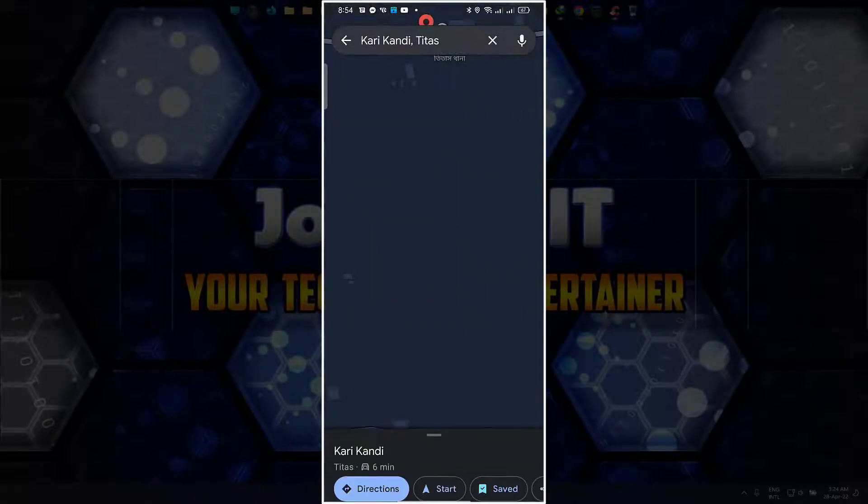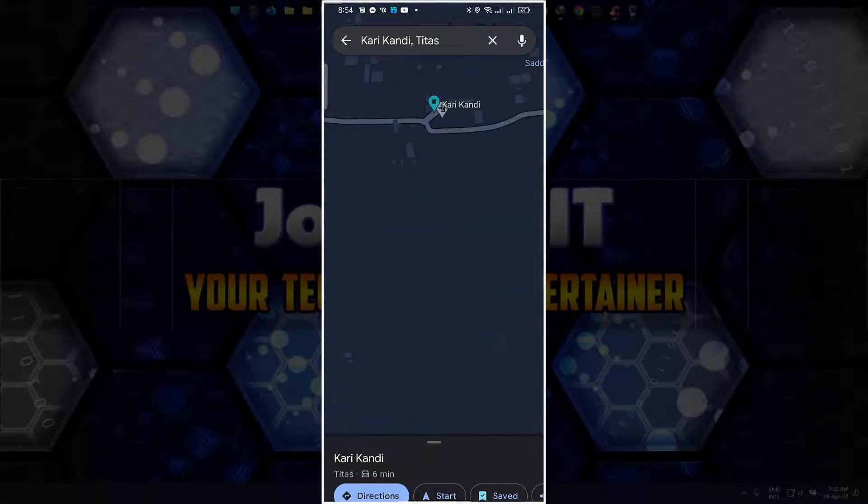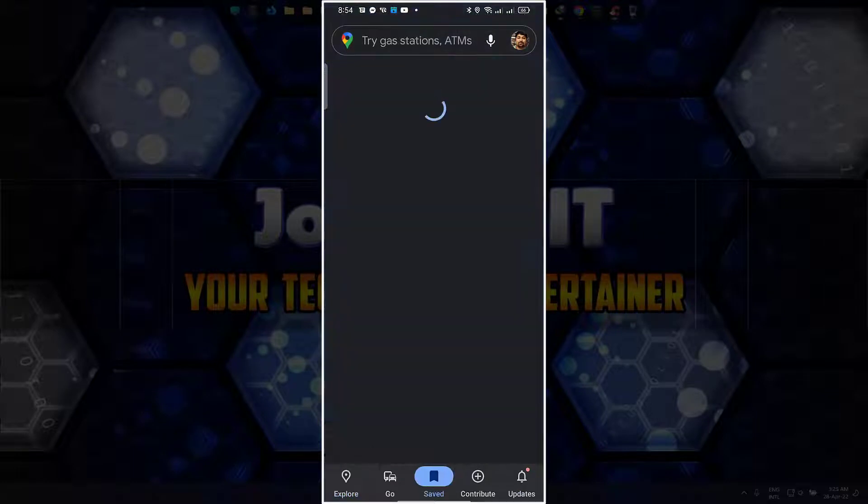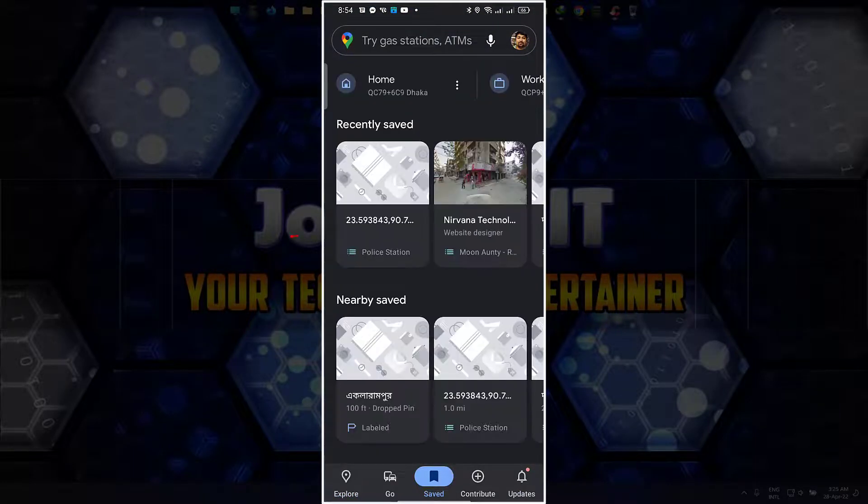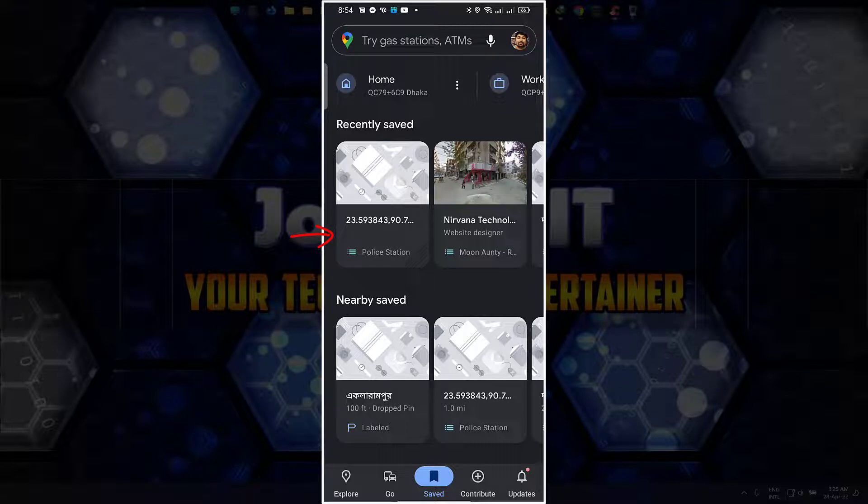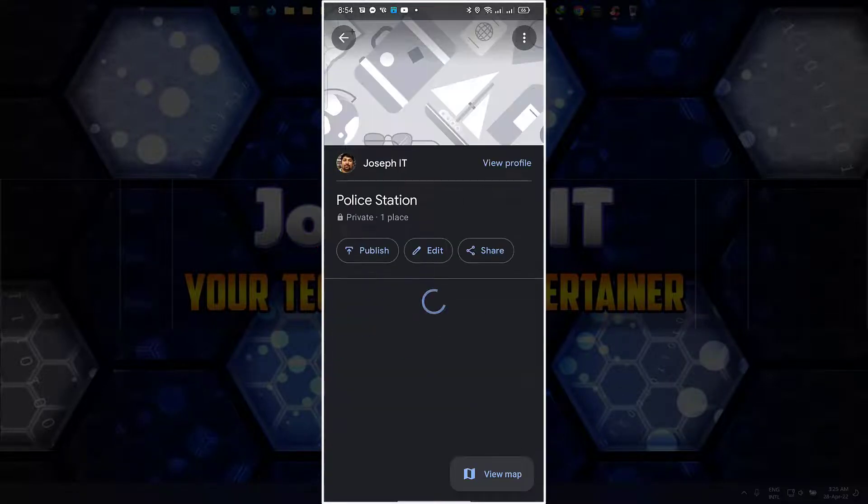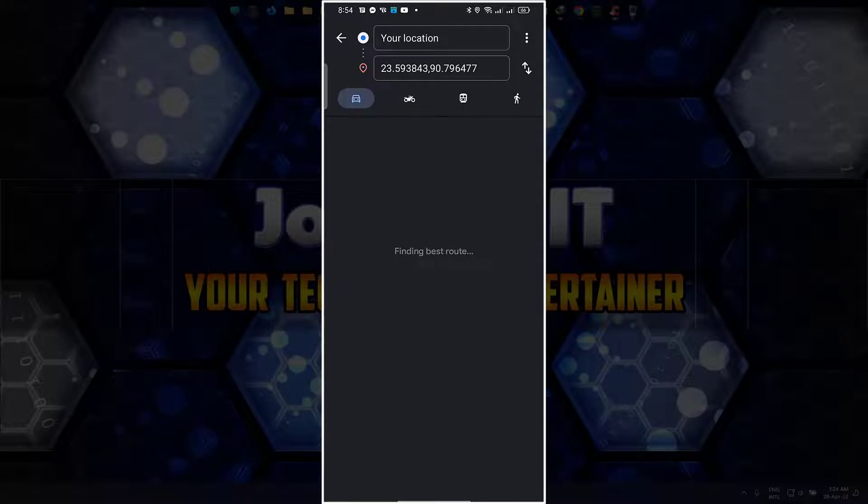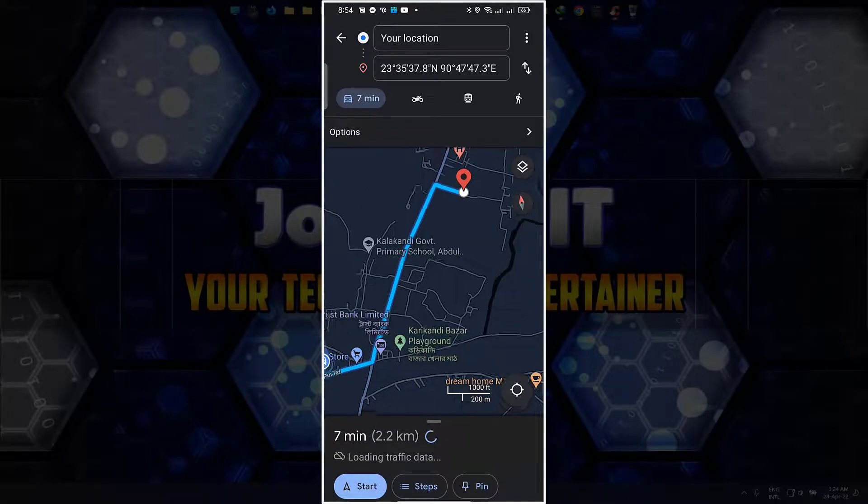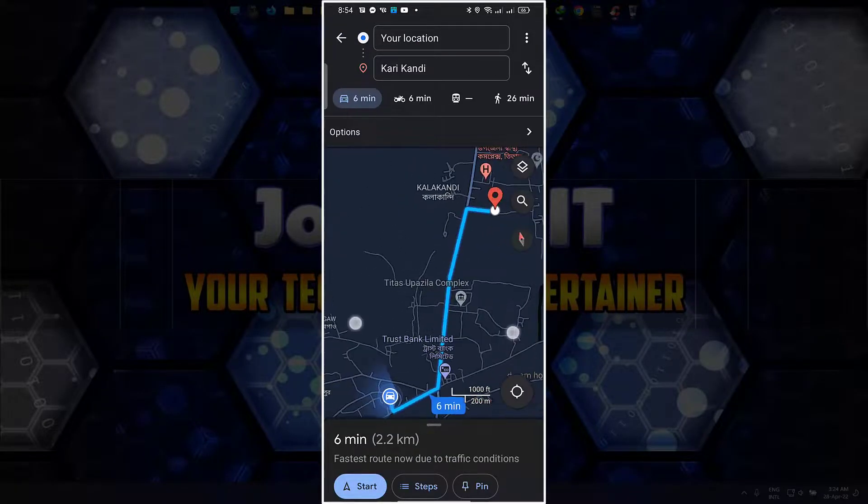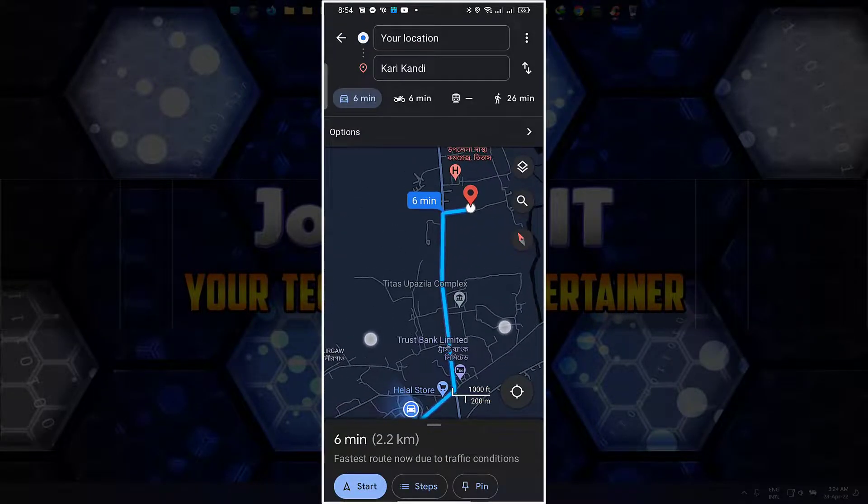Now going back to saved places from Google Maps. And this one, clicking there, and direction. It's now 2.2 kilometers from the place I am staying now.